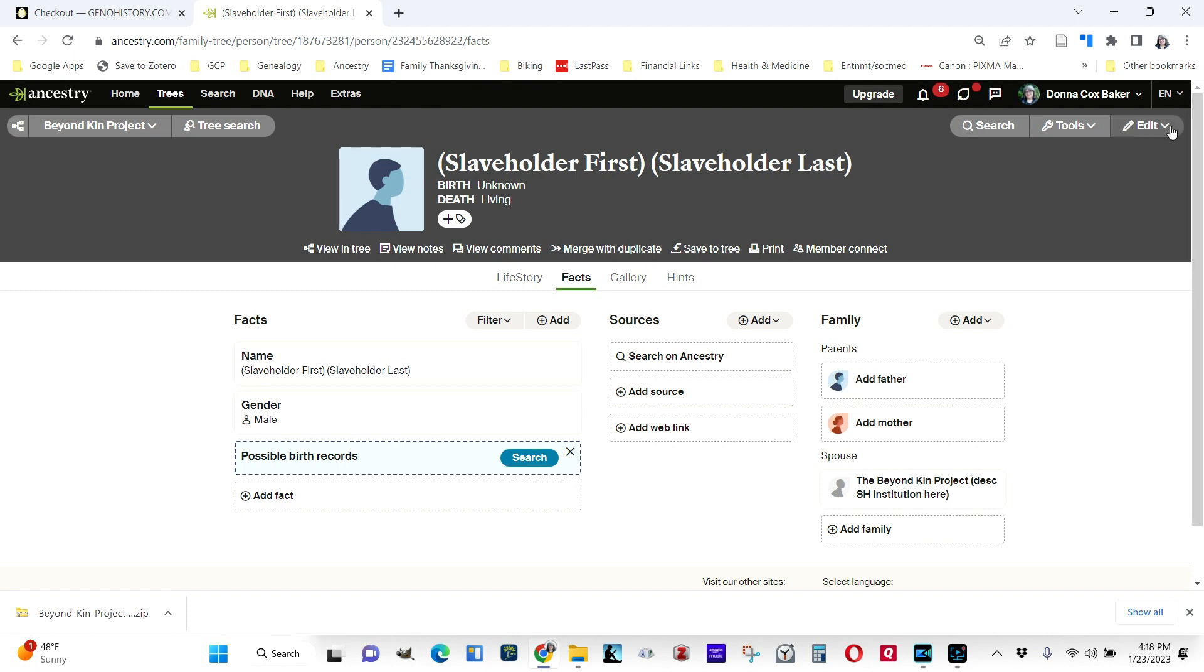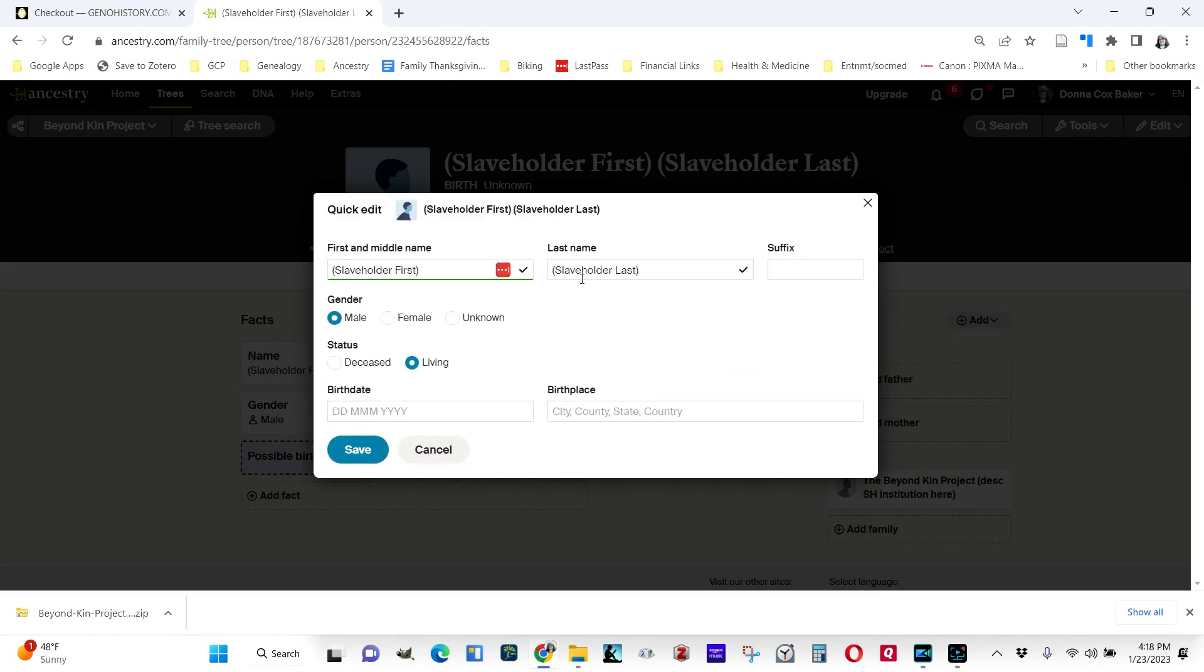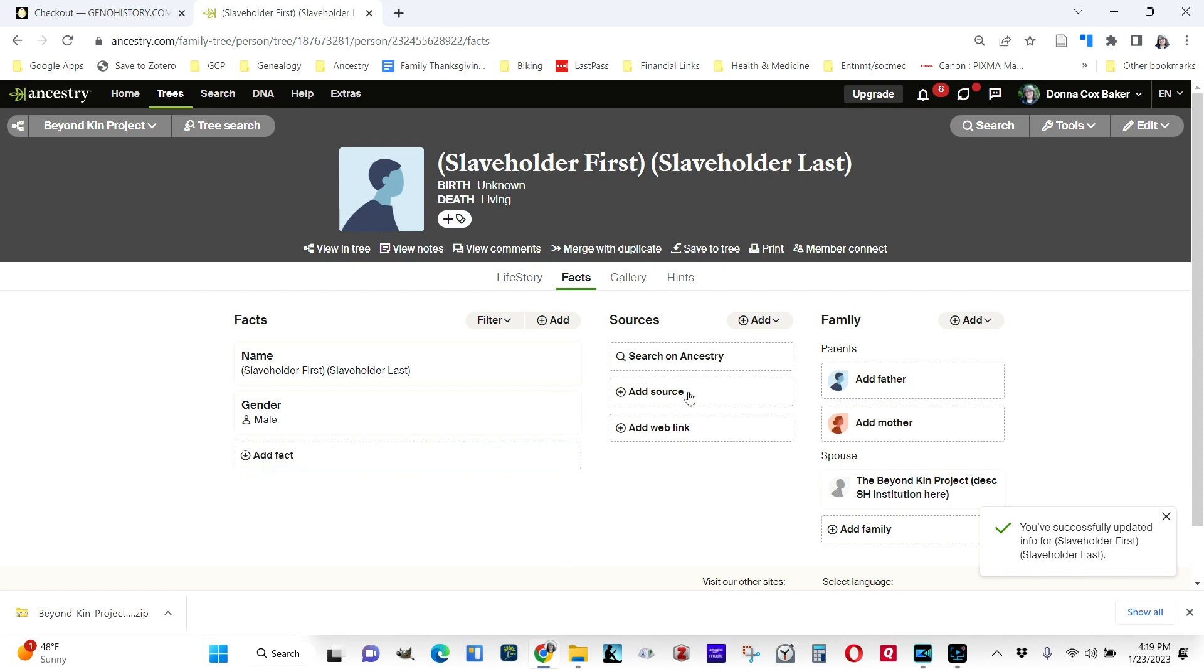I'm assuming you already know how to use whatever your tool is. If you're an Ancestry.com user, you would go to Quick Edit to change the slaveholder's first name and the slaveholder's last name. You can put any other things you know about like birth date, birth place, and so forth. And you save that once you've changed it.